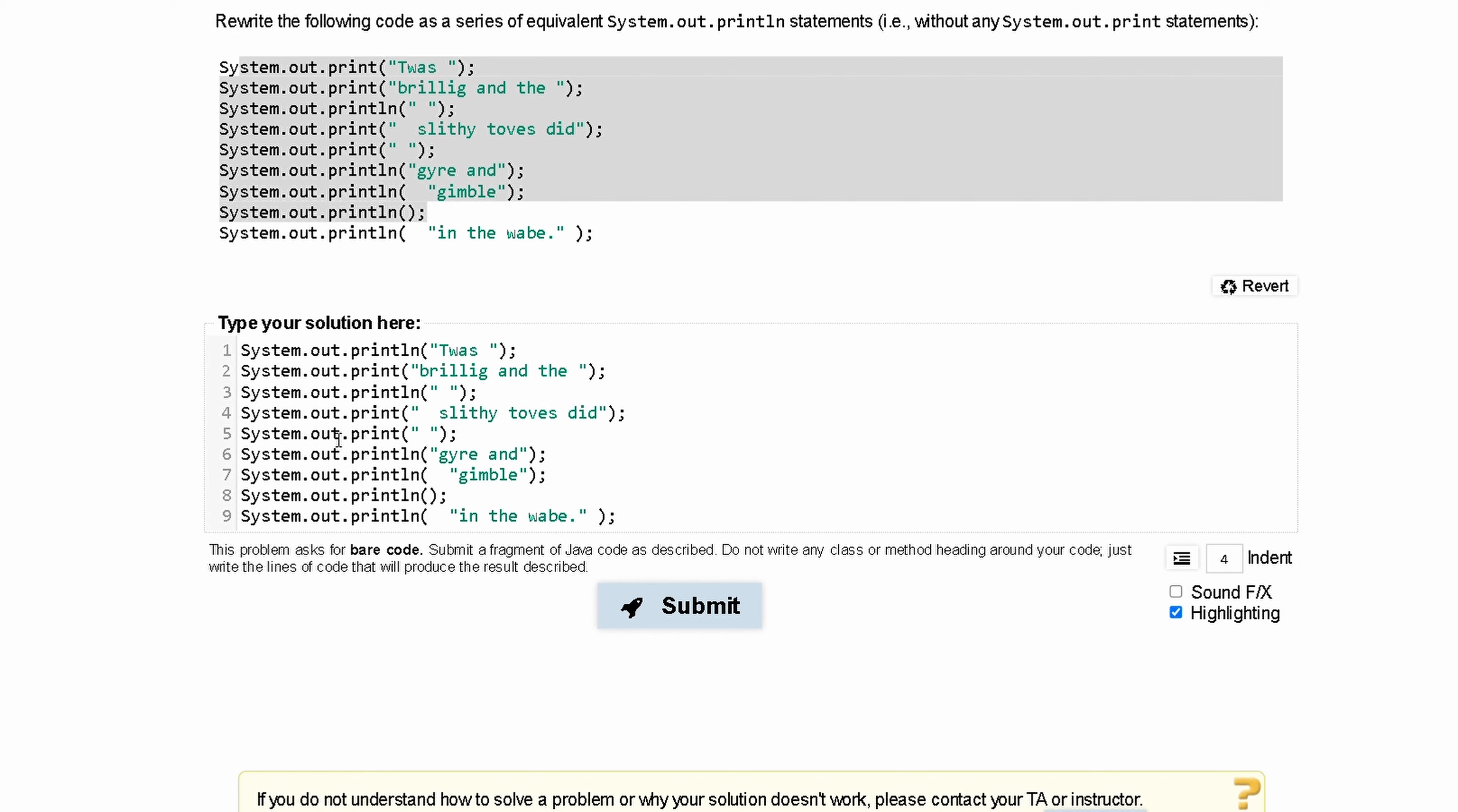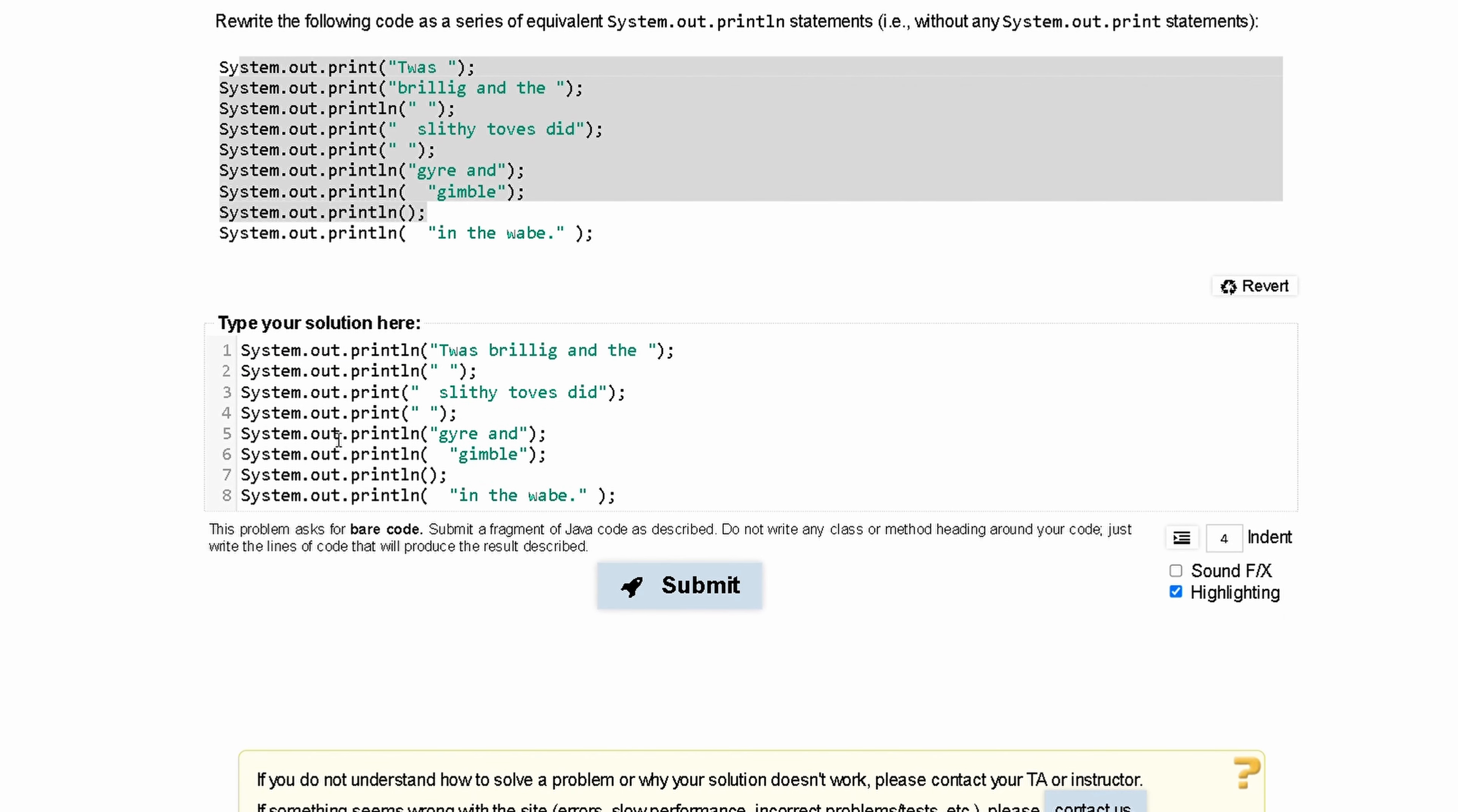From here, we can combine our second line with the first line, since they would be together anyways. We can backspace all of this, delete all of this out, and combine this into one line just like this. And now we have a println right here.